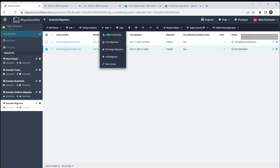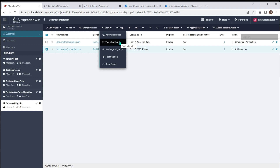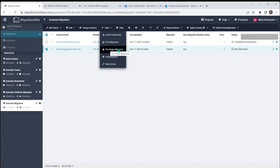The Trial Migration goes one stage further than Verify Credentials — it creates a basic top-level hierarchy and tests that it can write data into those mailboxes. I recommend doing a trial migration on just one user to make sure data can be written in there. These two are just bound together to make sure things are working. But it's the Pre-stage and Full Migration options that are really going to do the heavy lifting.